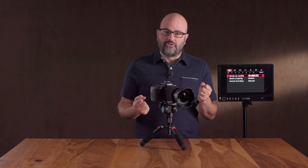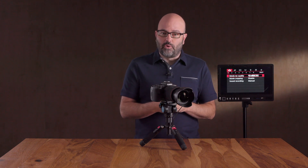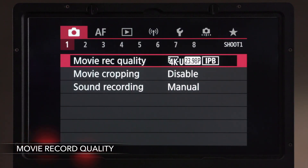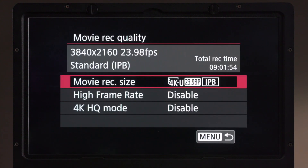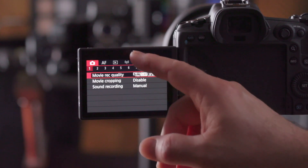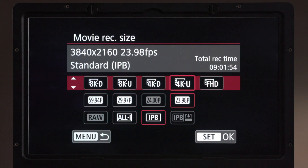There's still a lot to understand here, so I'm going to take this one step at a time to make it clear what those choices are and what they mean to your recordings. On the first page we have movie record quality, movie cropping, and sound recording. Going into the movie record quality sub-menu, you'll see three choices: movie record size, high frame rate, and 4K HQ mode. Let's jump into movie record size. Right now we're looking at the video system set to NTSC, from the setup menu's first page.